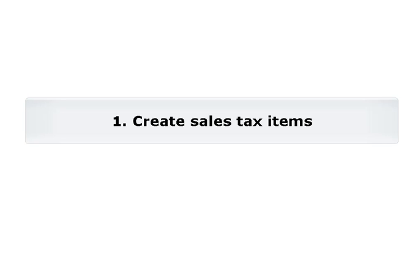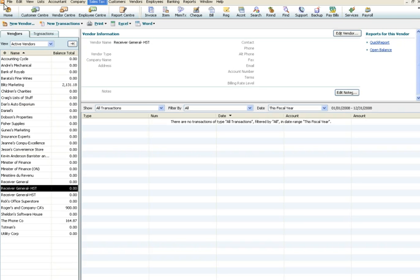Step 1: Create sales tax items. Go to the sales tax menu and select the item list.